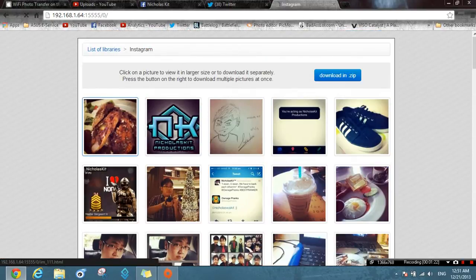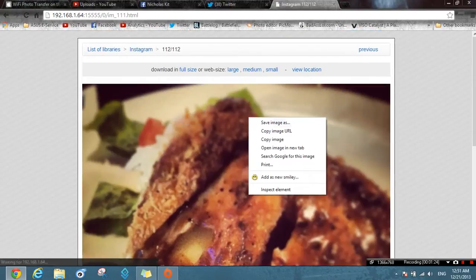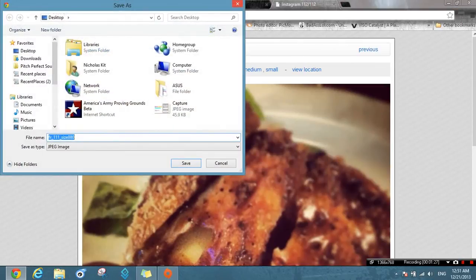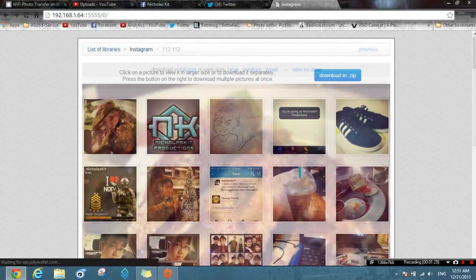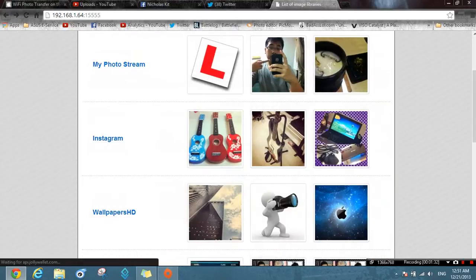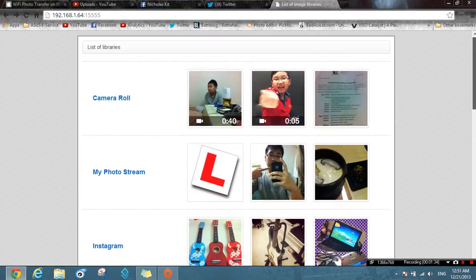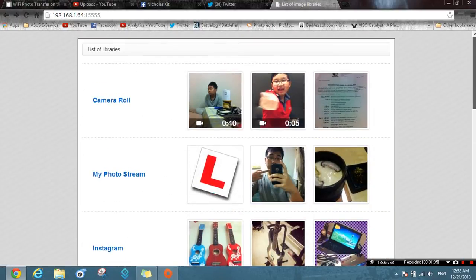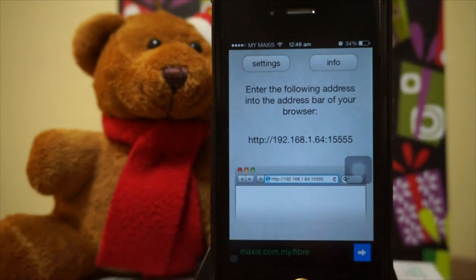If you like a picture, you just save the image to your desktop. This is actually pretty useful for those of you who are always syncing photos from your device to your desktop.